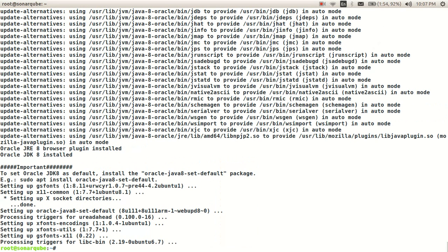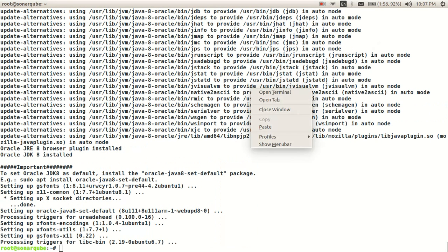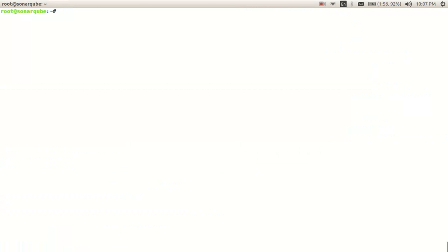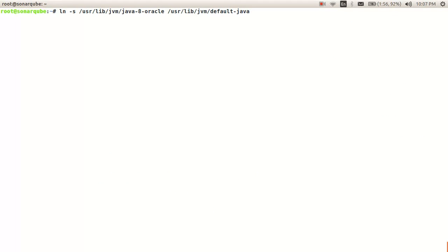We need to agree to the license — press OK and then select Yes. Our Java installation is done. Now with this command we are telling our machine that our latest Java installation is the default Java.